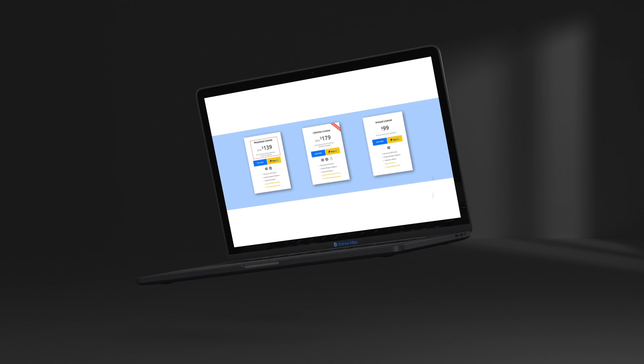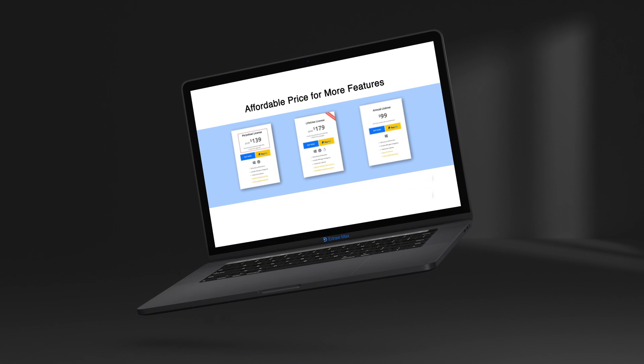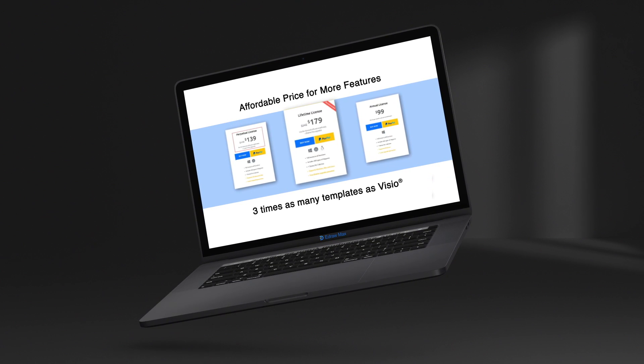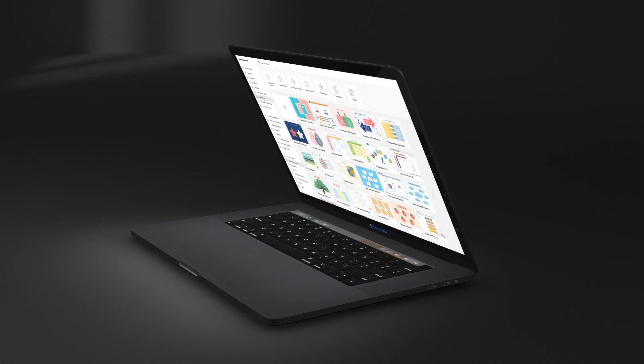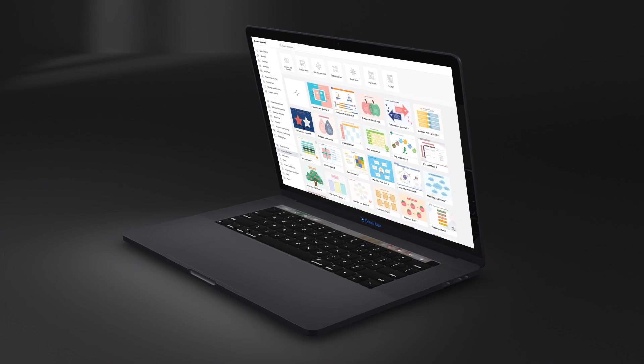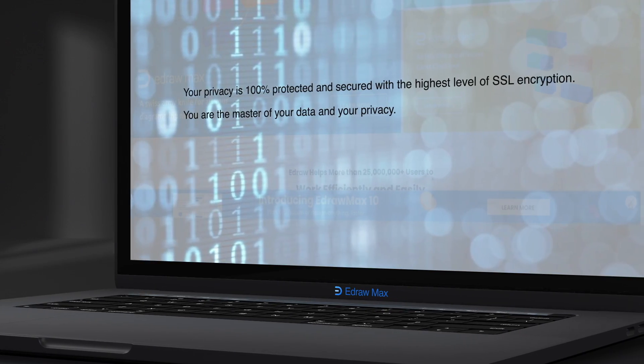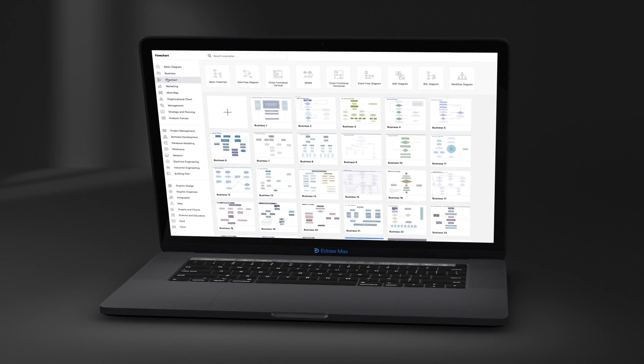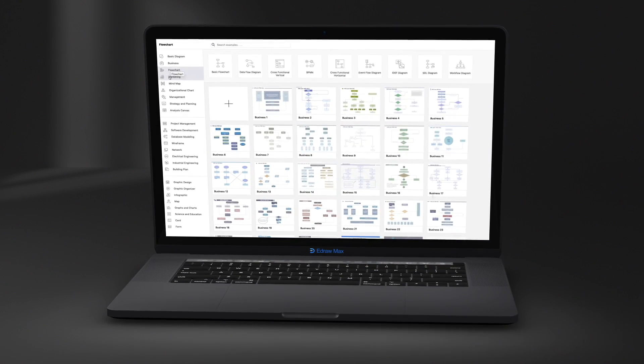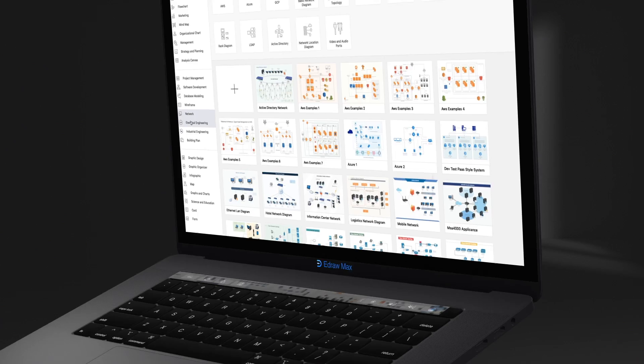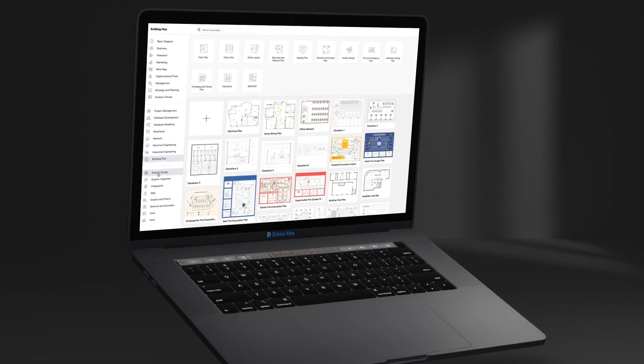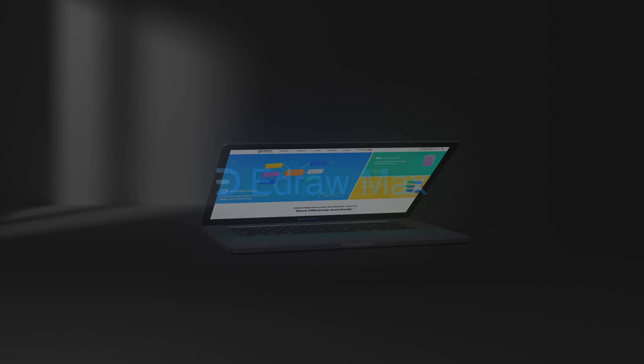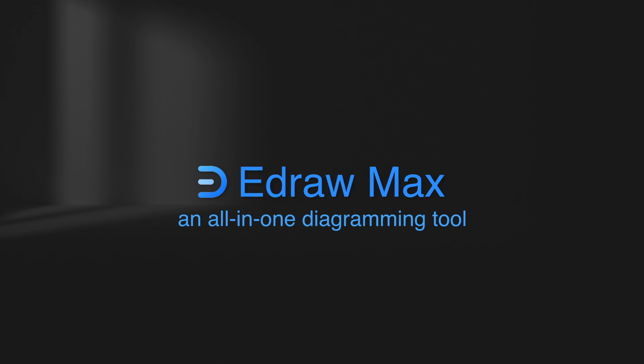Affordable prices make eDraw Max the best alternative for just a fraction of a price. All information and file transfers are secured with the highest level of SSL encryption. Get your eDraw Max today. Links for this amazing software are provided in the description. eDraw Max, an all-in-one diagramming tool.